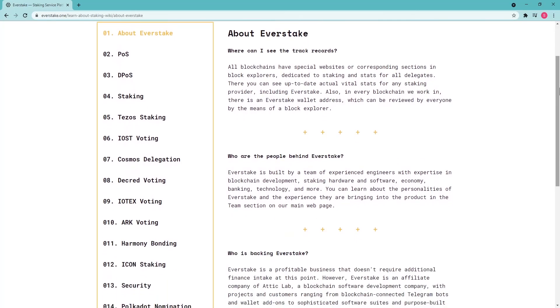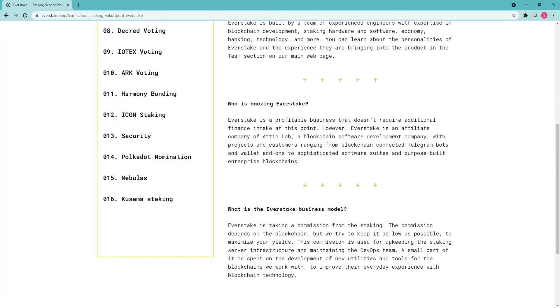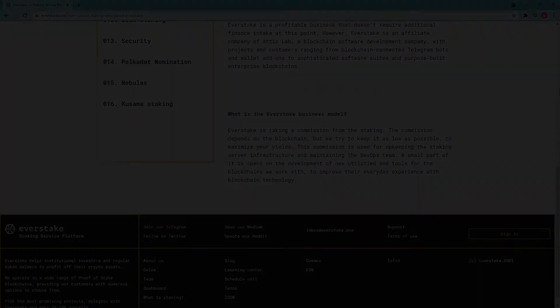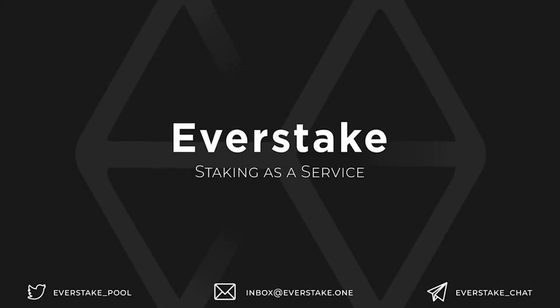Newbies can find staking guides in different languages in the EverStake blog. Subscribe to EverStake on social media to receive the latest news from the crypto industry.